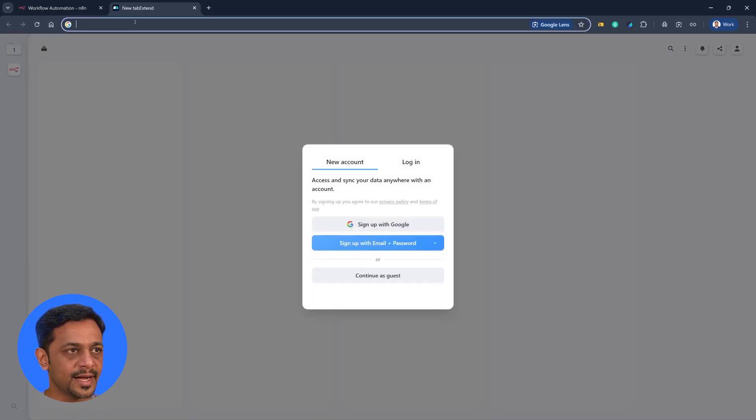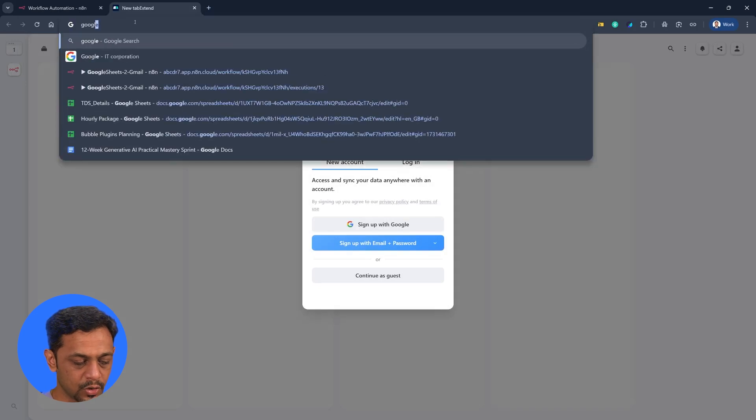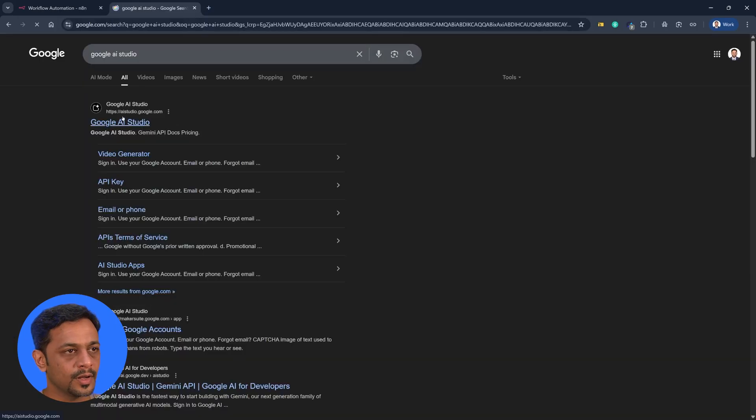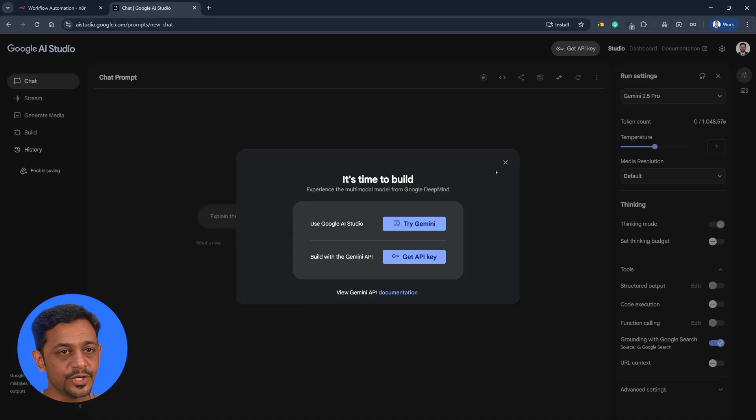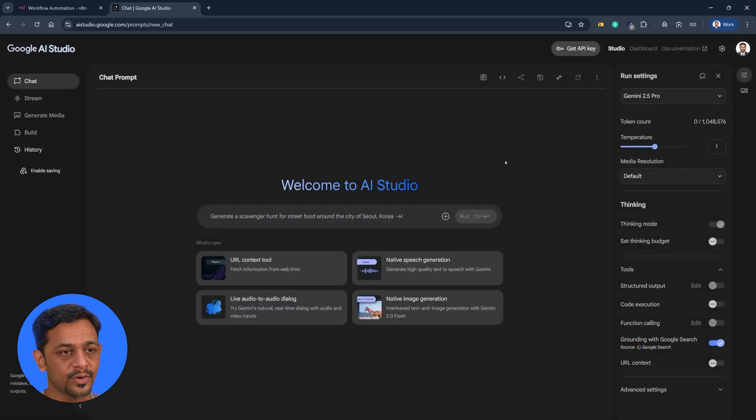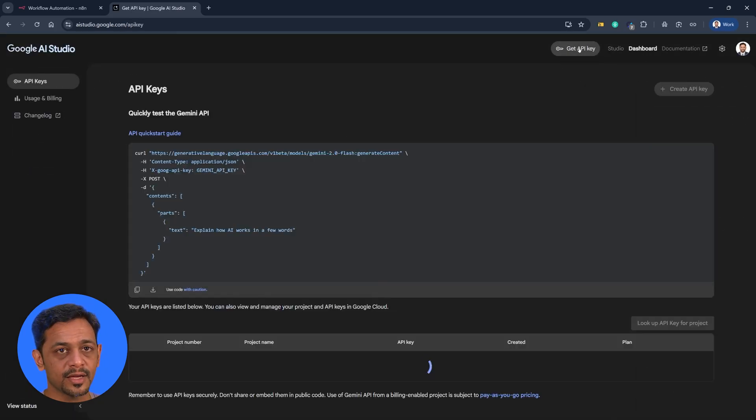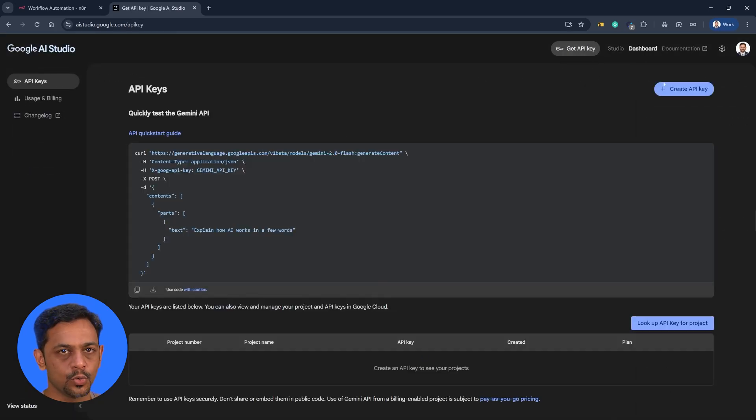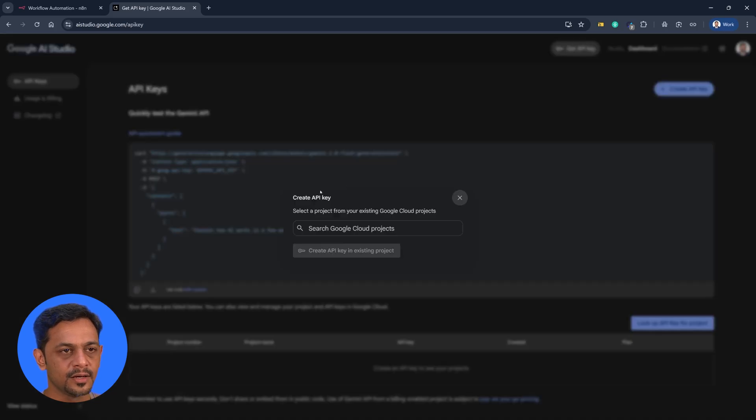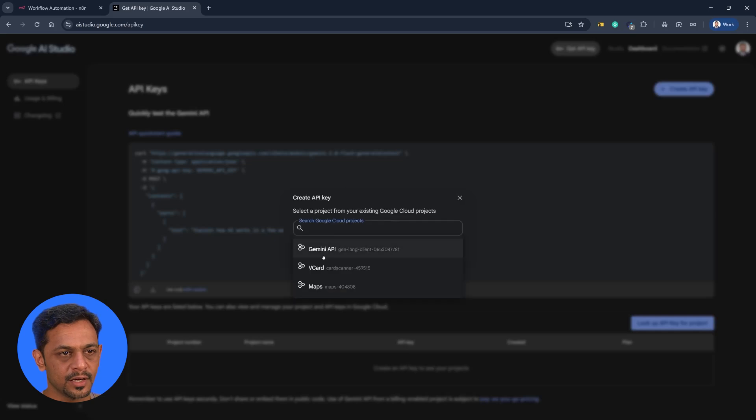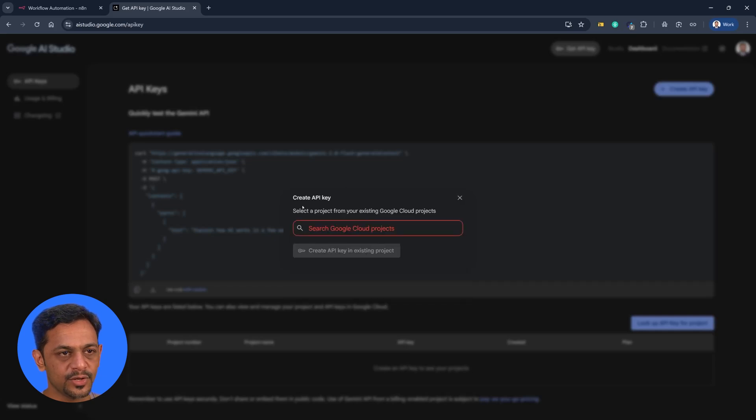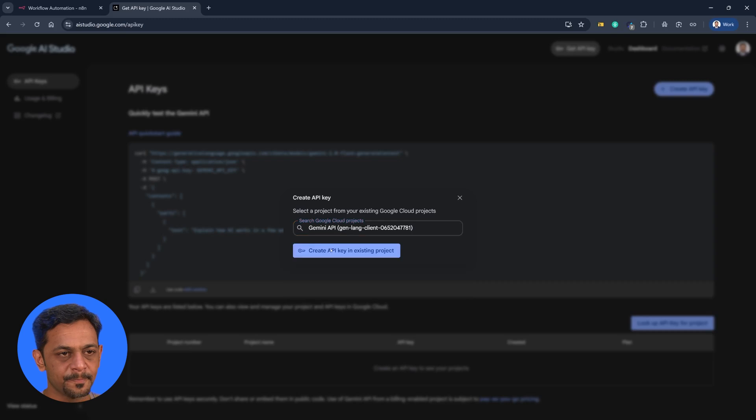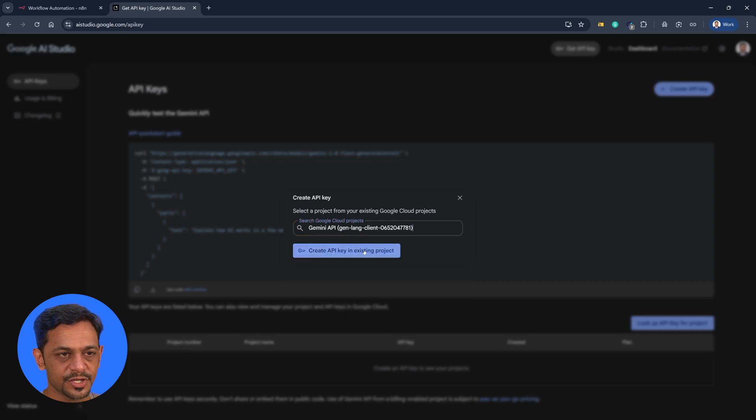And the way we generate that is to go to Google AI studio and click on this one. Of course, you need to be logged in. You can create an account if you don't have one and then click on get API key. So once the screen opens up, click on create API key and a small pop-up opens. You could search for the project that you want. So I'll use this Gemini API and create API key in an existing project.